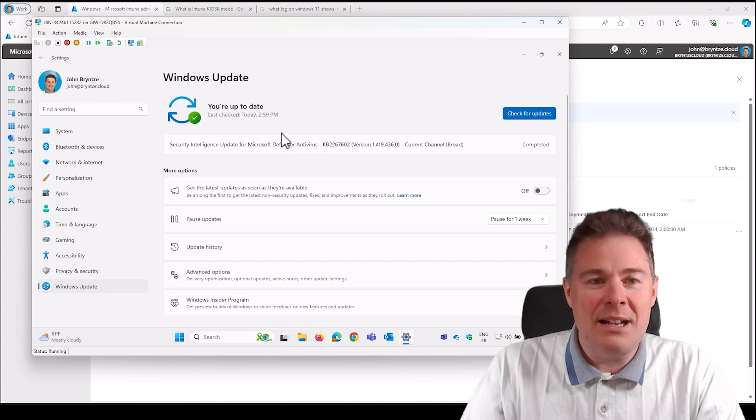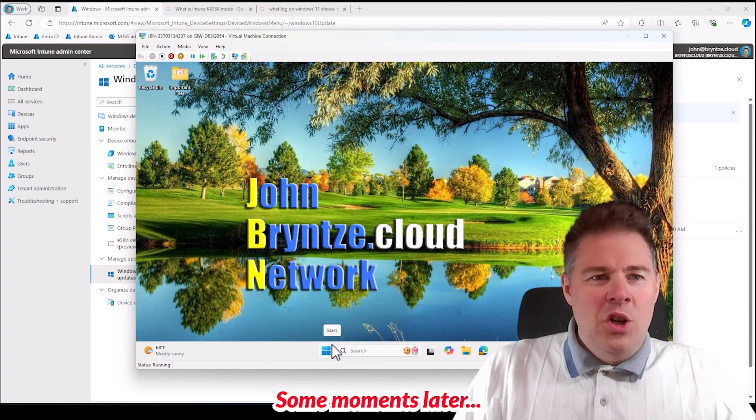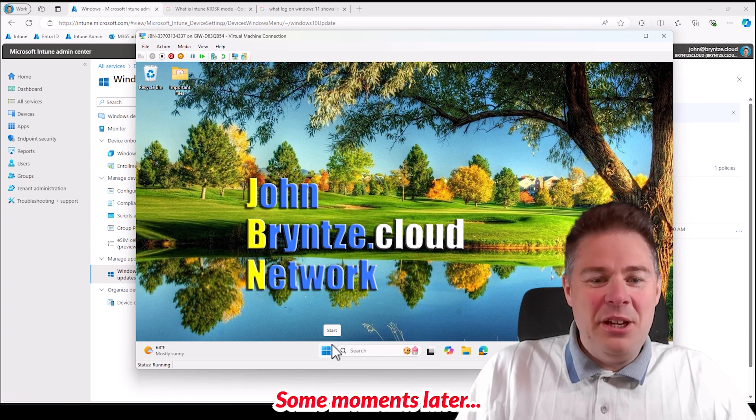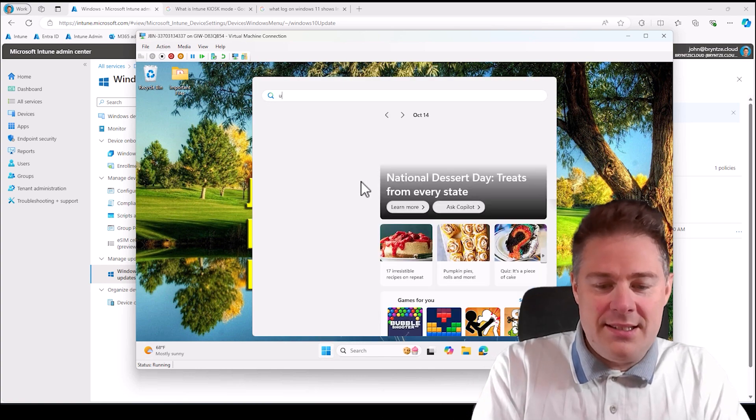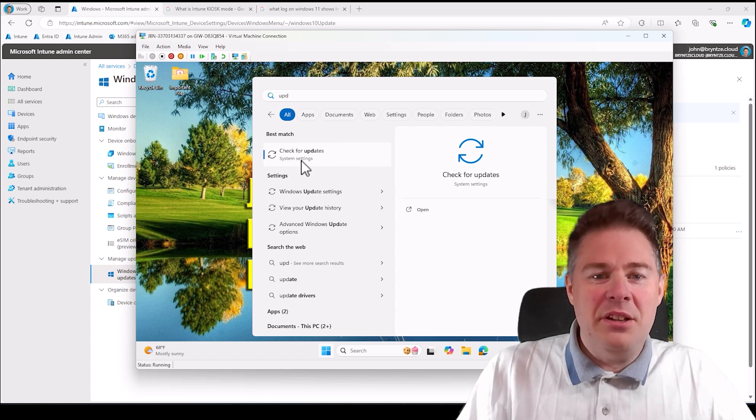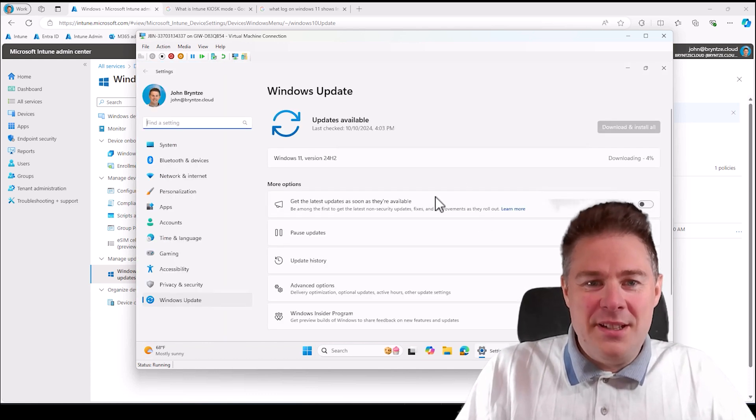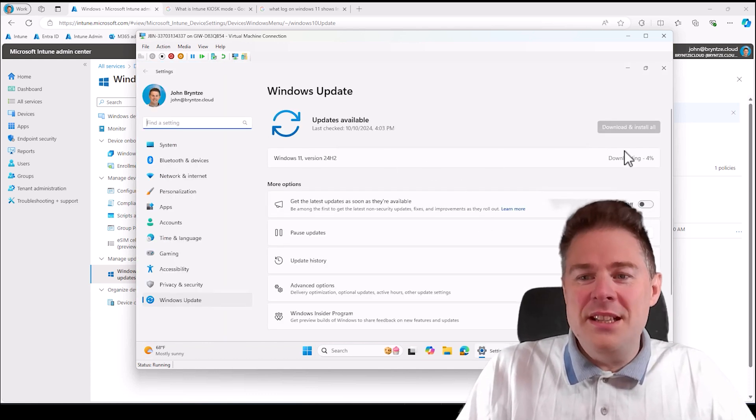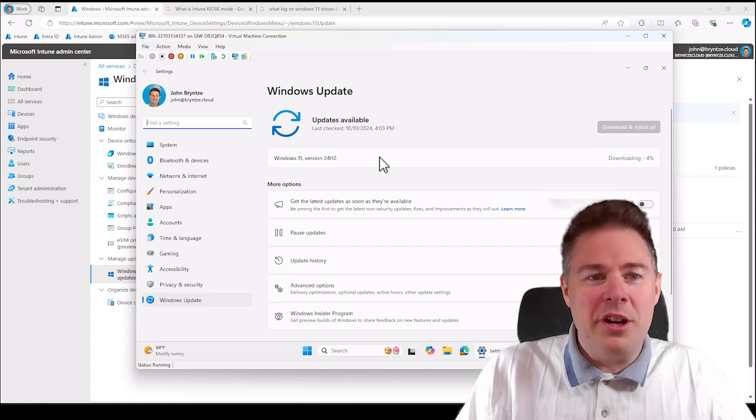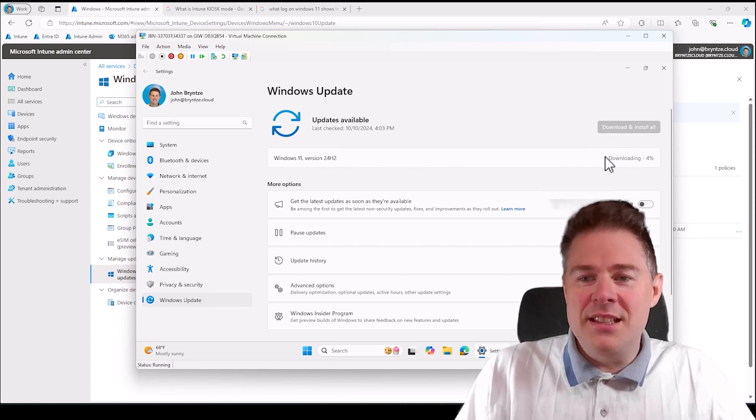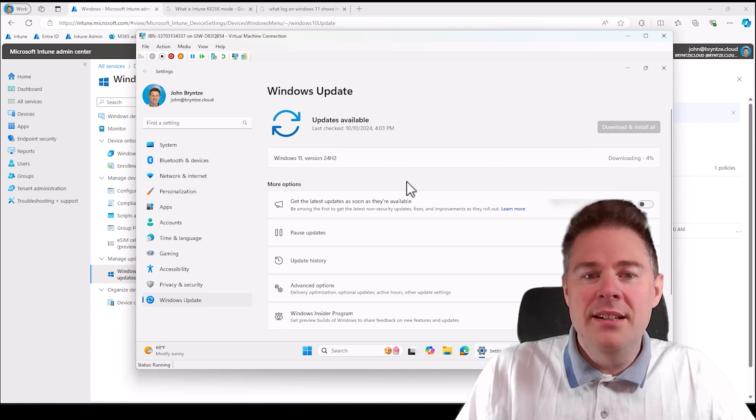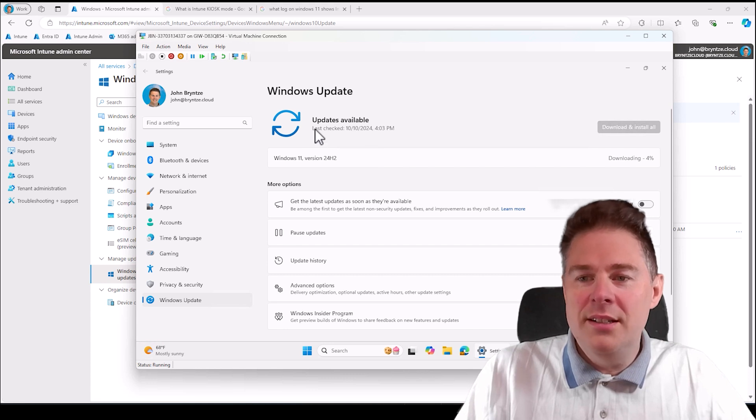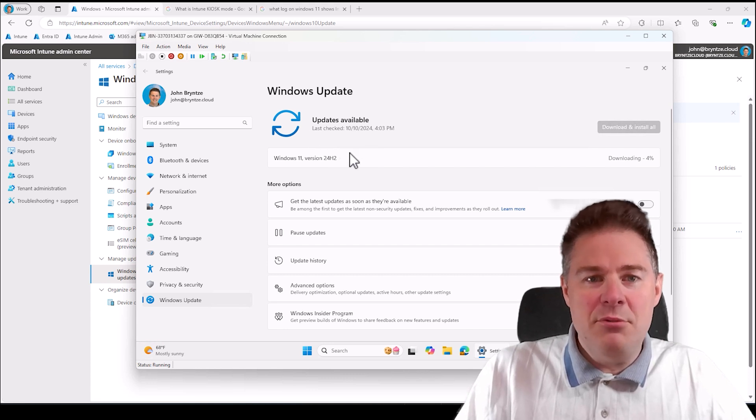Here we are on the machine. If we look at updates to see if 24 H2 is there, it is. It's already started to download, so it's working. This is going to take some time, so I'll pause the video here, let this one install, and then we'll see what's new in 24 H2.